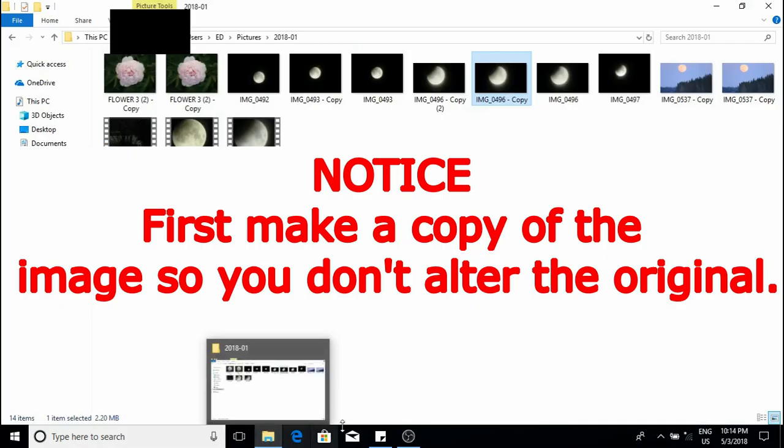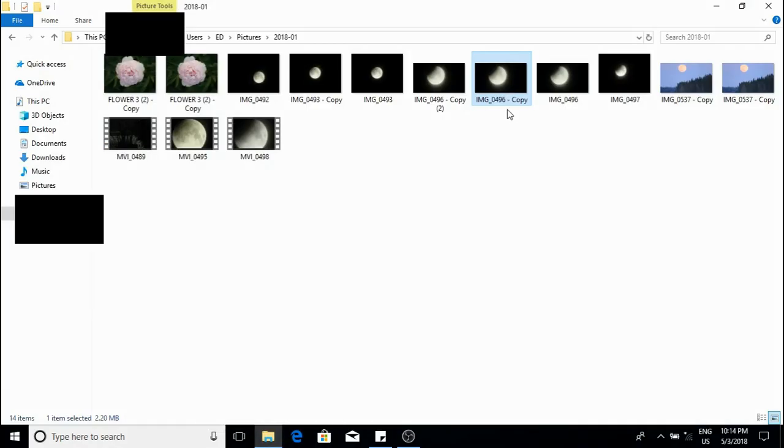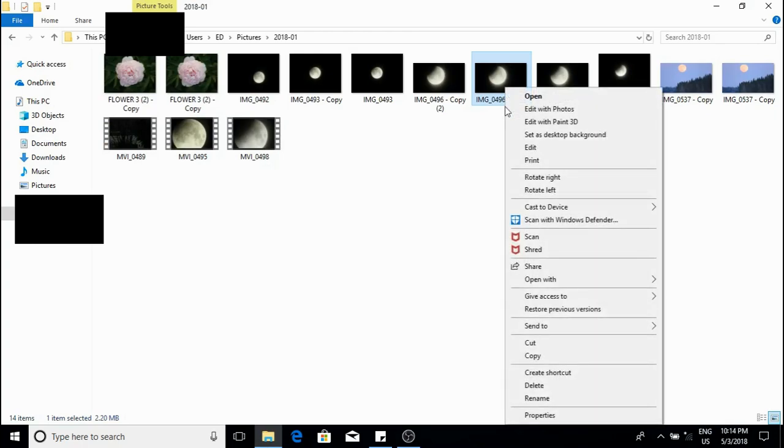Hello everyone and welcome. Now first right click on the image you picked and then click on edit.